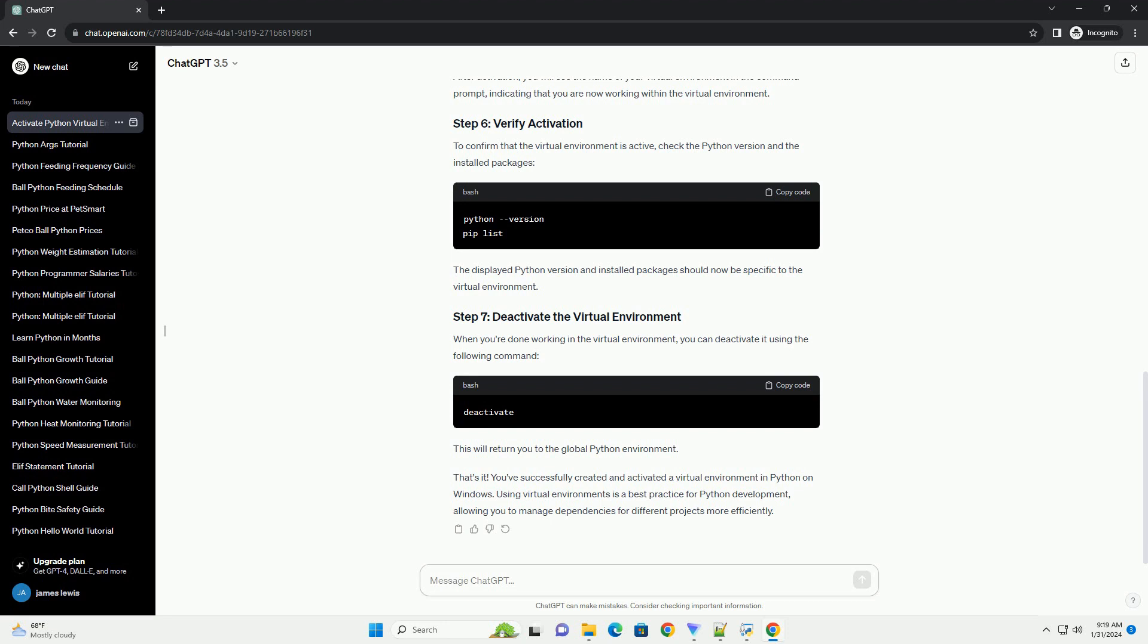When you're done working in the virtual environment, you can deactivate it using the following command. This will return you to the global Python environment.